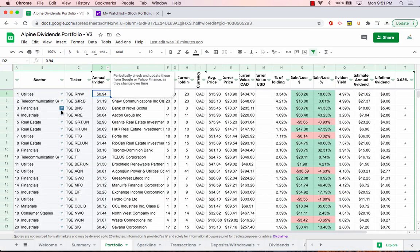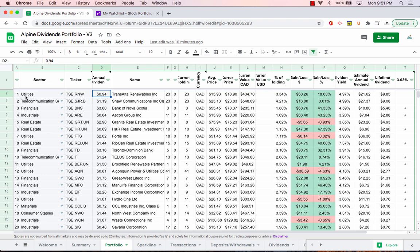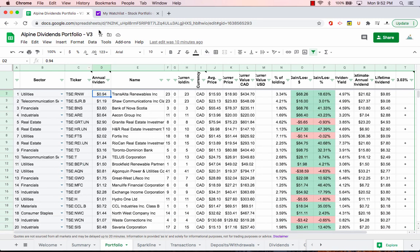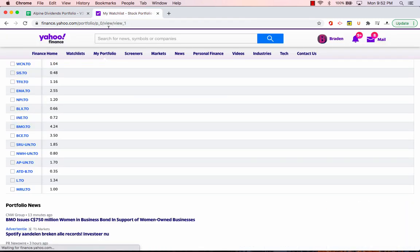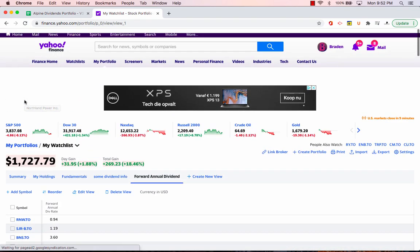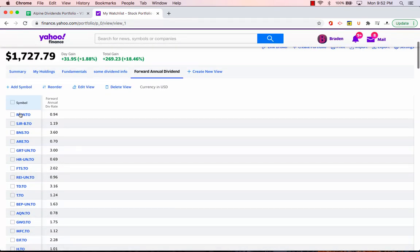So this is the same order that I have in chronological order that I added these positions to my account. So we have RNW, SJR, and then down at the bottom L and MRU. So you basically have to set up a view that either matches some way that you're able to organize your spreadsheet. I just chose to do it in chronological order.